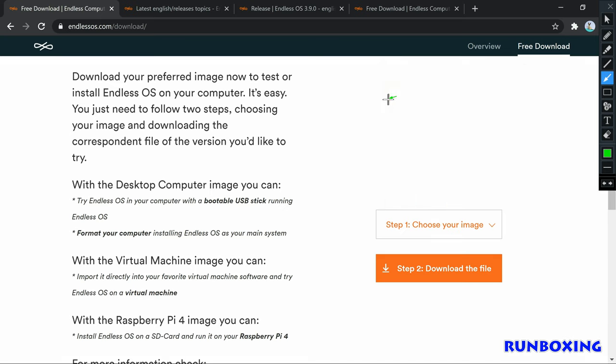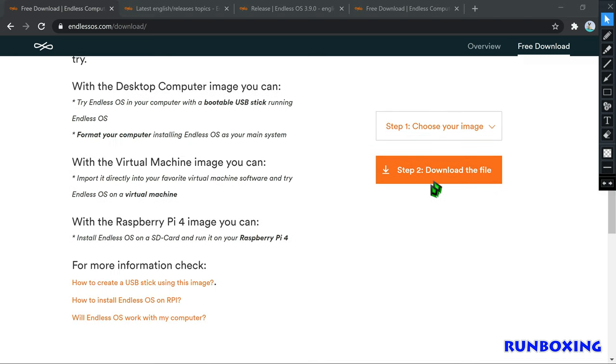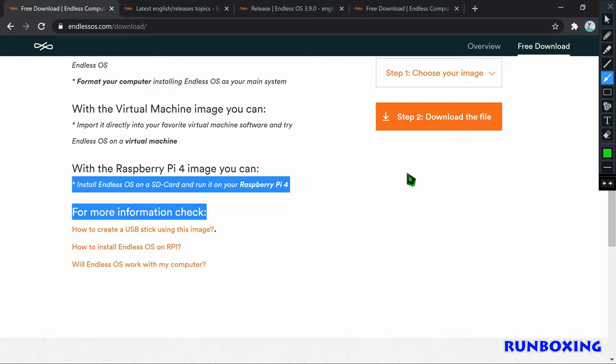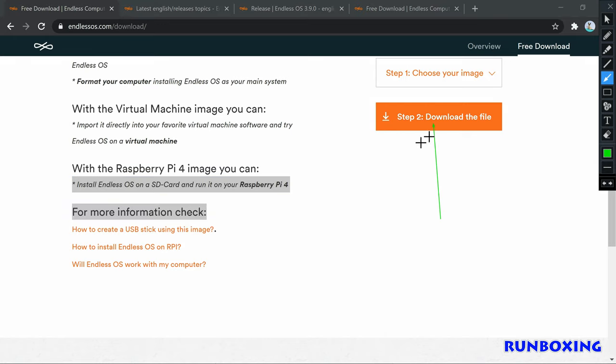Lastly, if you want to get the latest Endless OS 3.9.0, images are available to download for desktop, virtual machine, and Raspberry Pi 4 from links down below.